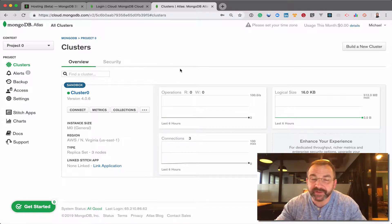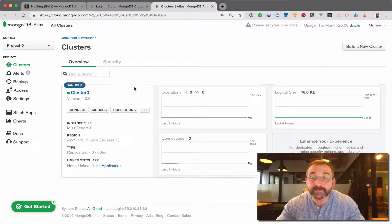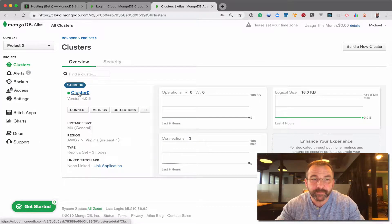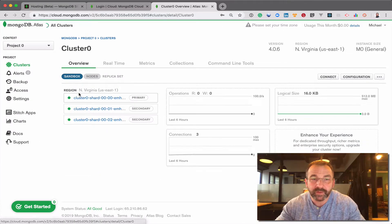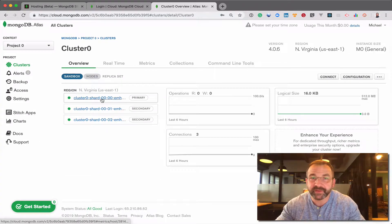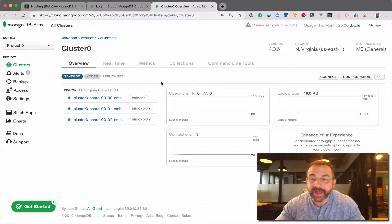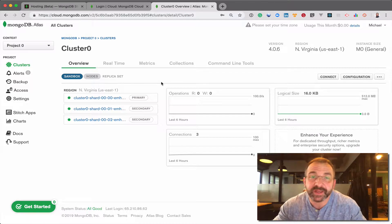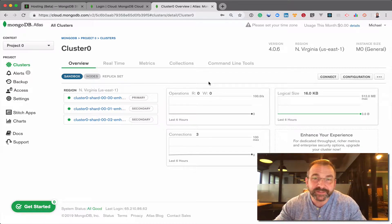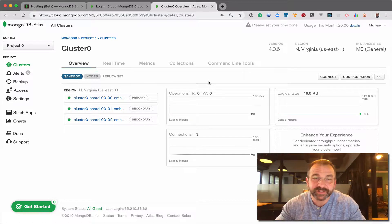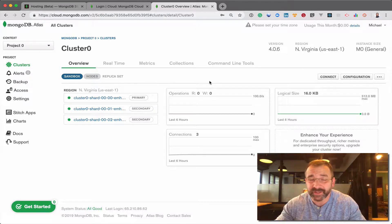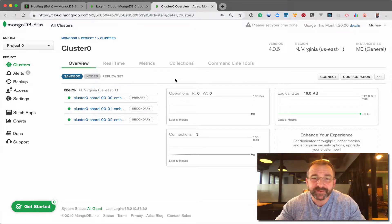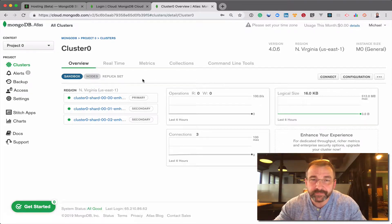In our last video, we launched a free M0 tier sandbox cluster. While this is a highly available 3-node cluster, perhaps you have launched your application and you want to increase the resources available to the cluster. Perhaps you need more space or more CPU. It's very easy to do.